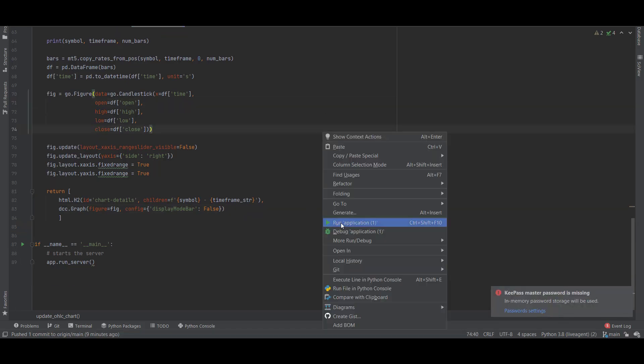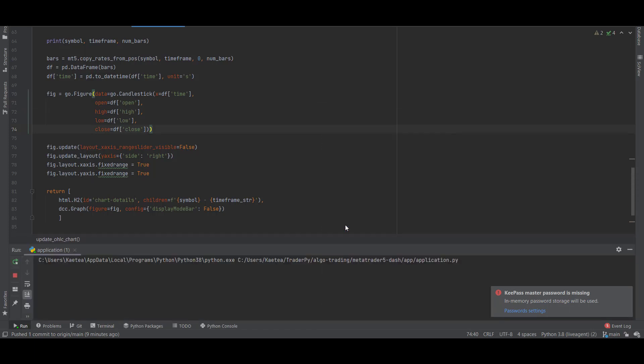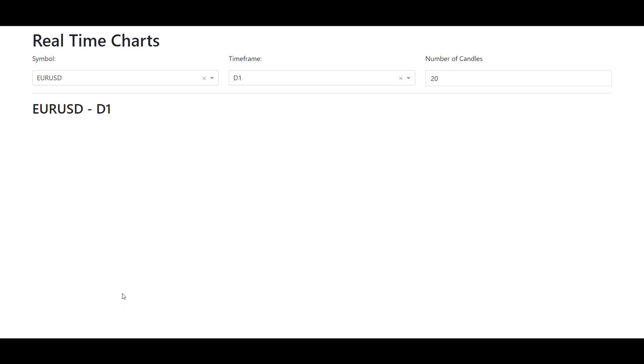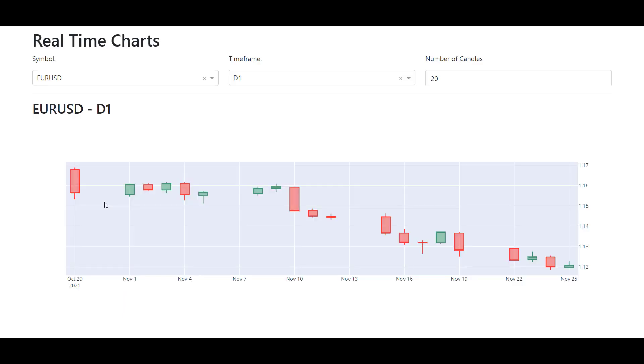Let's now run the application. All we have to do is run application.py and then you can access the app from your localhost. Let's click here and a new window in your browser will open. This is great, that's the result of our code.